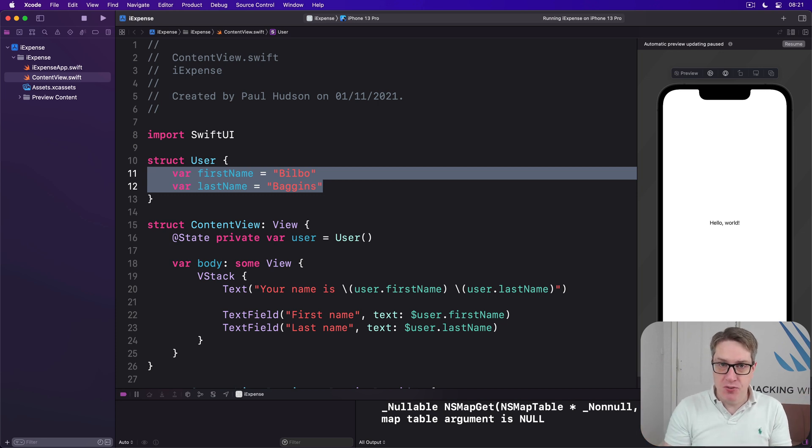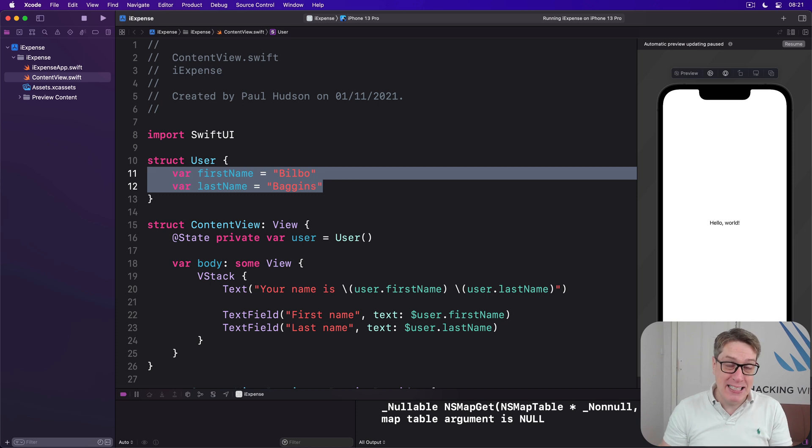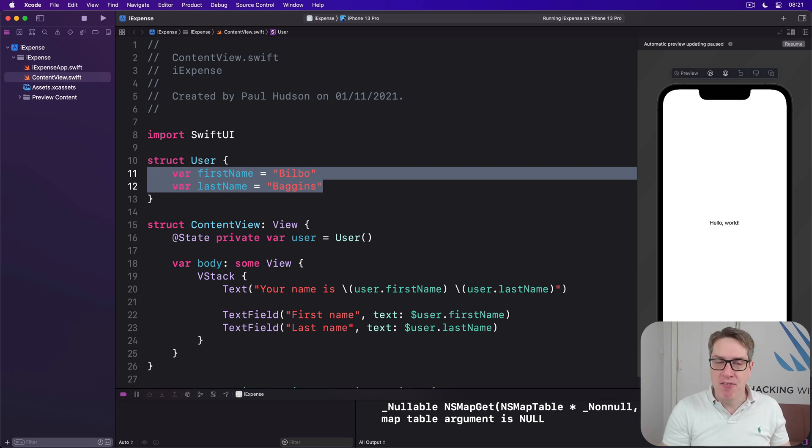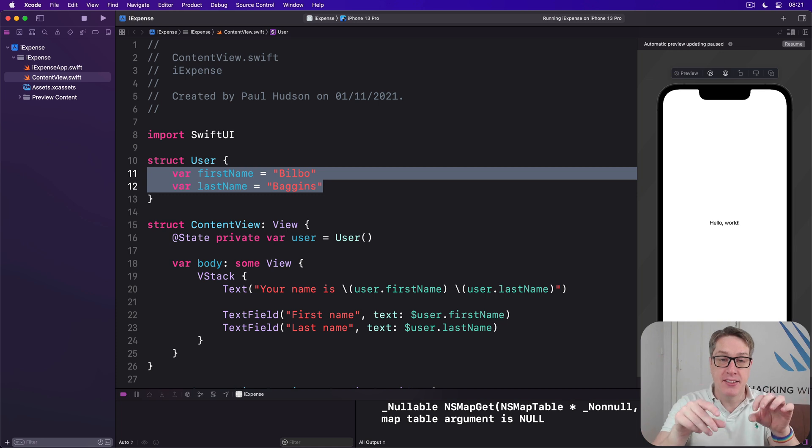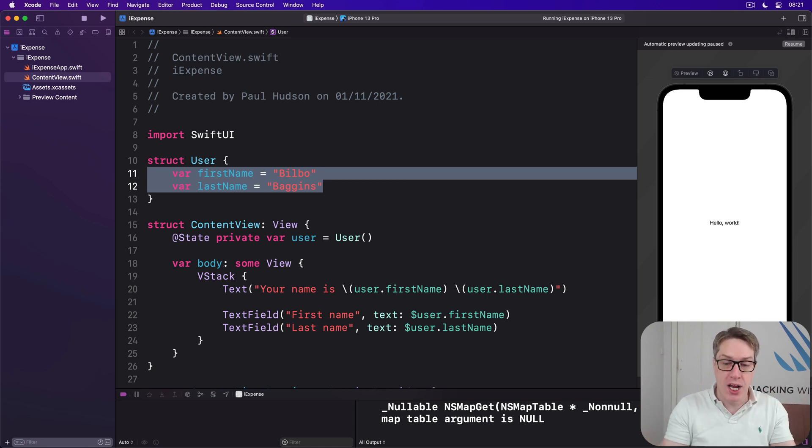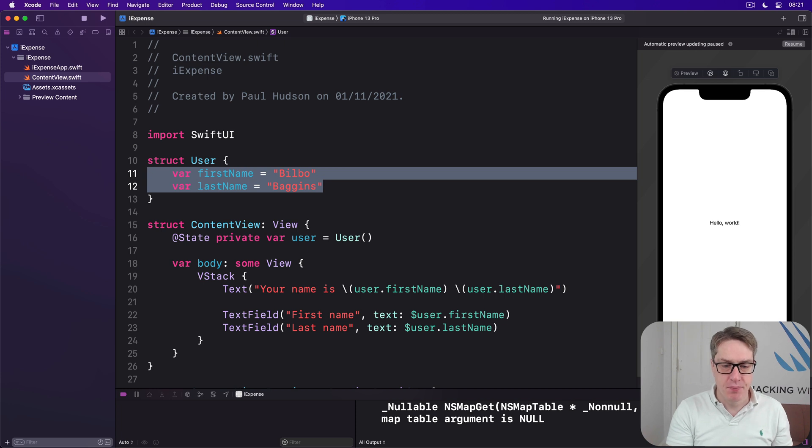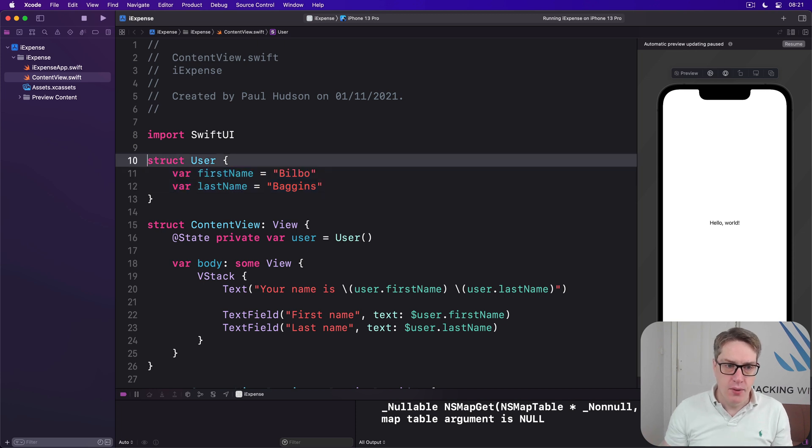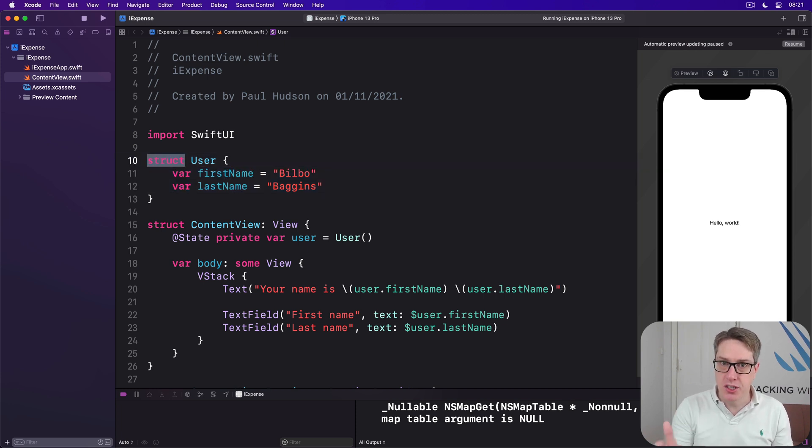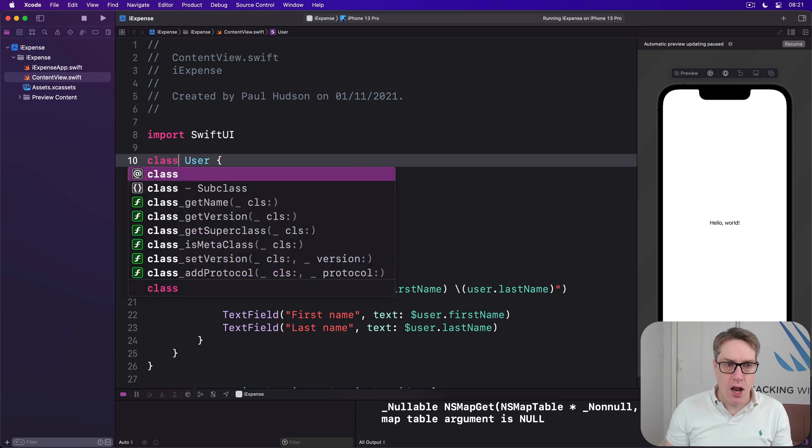For SwiftUI developers, what this means is if we want to share data between multiple views, if you want two, three, four or more views to have the same data, so when one changes they all change, we've got to use classes rather than structs. So please change struct user to be class user.